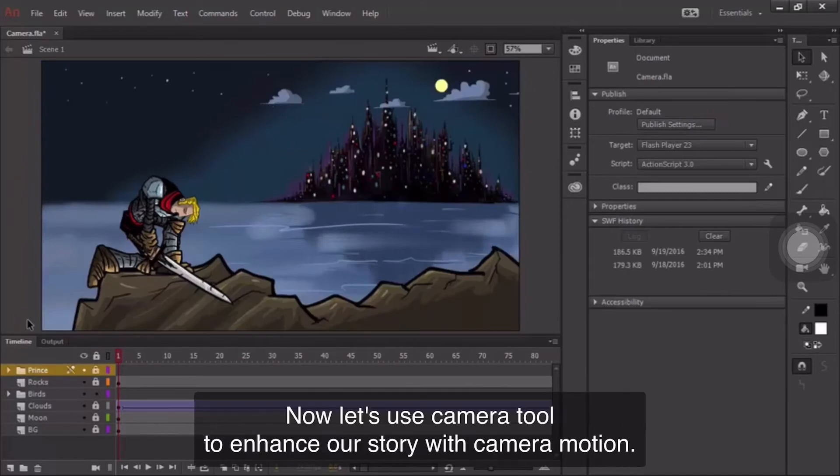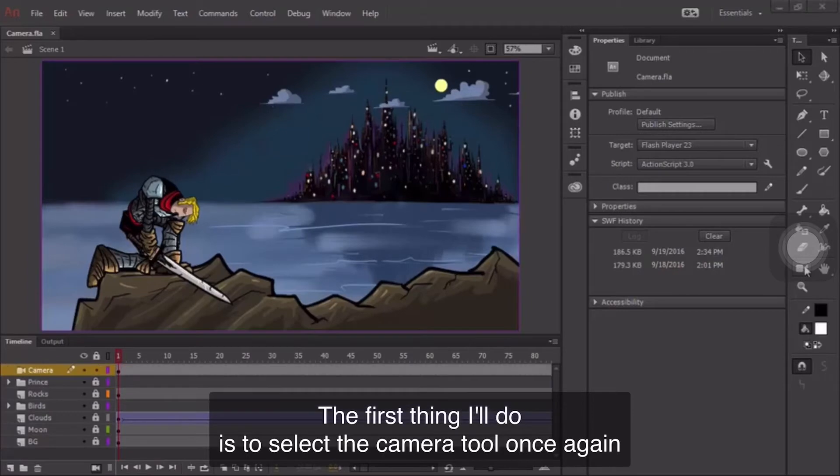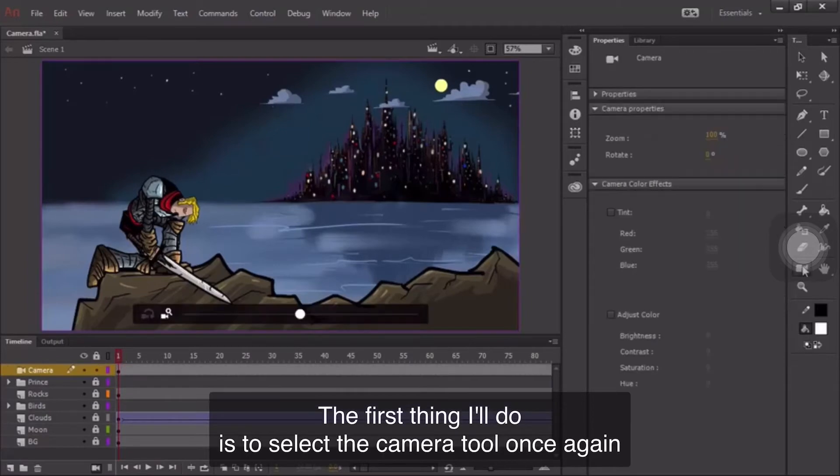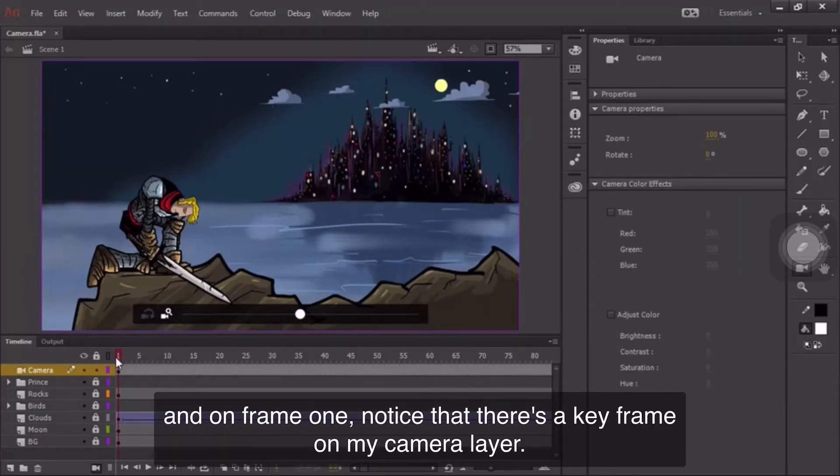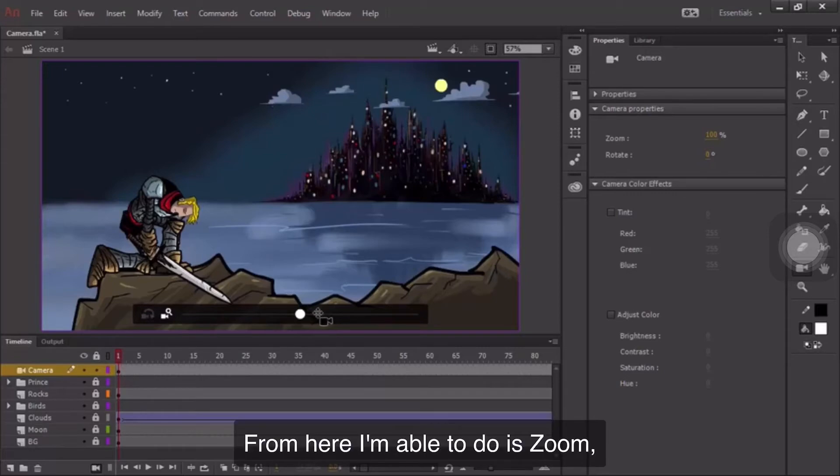Now, let's use the camera tool to enhance our story with camera motion. The first thing I'll do is to select the camera tool once again. And on frame one, notice that there's a keyframe on my camera layer.